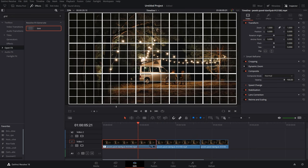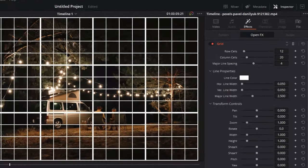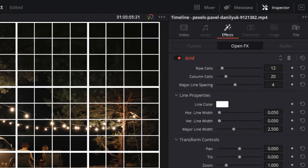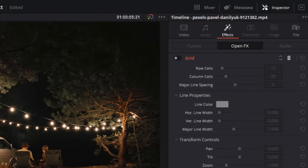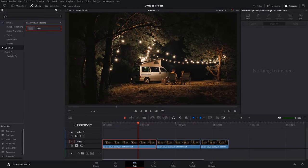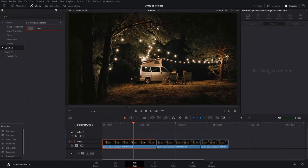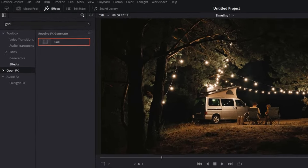What you have to do is first of all, let me disable or delete this grid. Just go to the Effects tab and here you can either disable or straight up delete the grid.